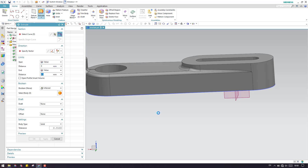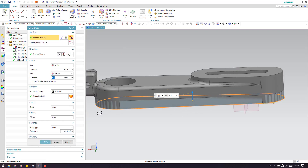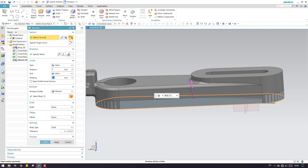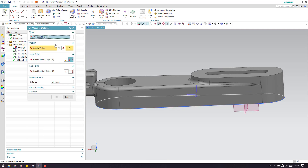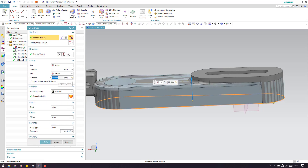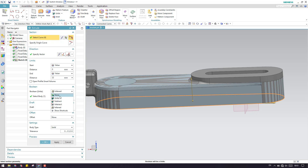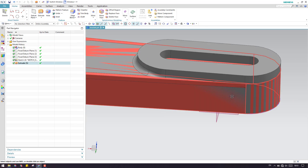Now we need to extrude this sketch. Go to Extrude and select the sketch. To get the correct extrude length, go to Measure, select this direction, set the start point to the sketch and the end point to the far face. The value is 22mm. Click OK — note that this will be locked. If you want to change it, set it to Constant. Set it as a solid and click OK. Our base part is ready.